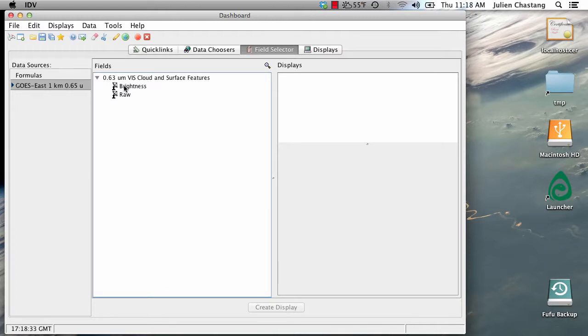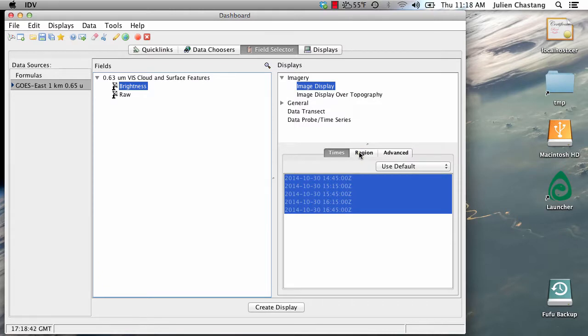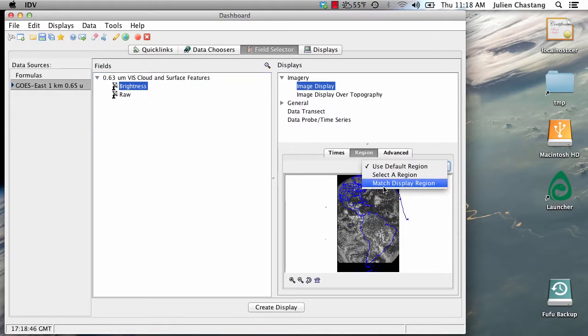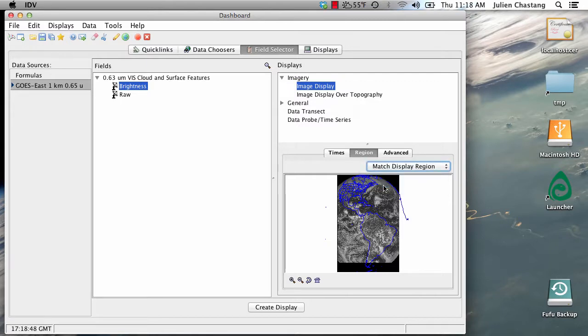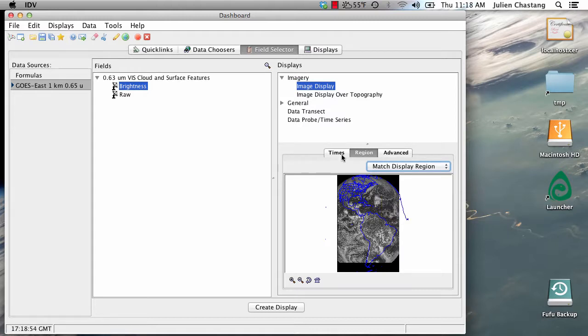We're going to select a field of brightness to display. Now, we're going to go over the Regions tab here under the Displays panel and we are going to select Match Display Region. We explored Match Display Region in a previous screencast. So please look at that screencast to learn more about this feature.